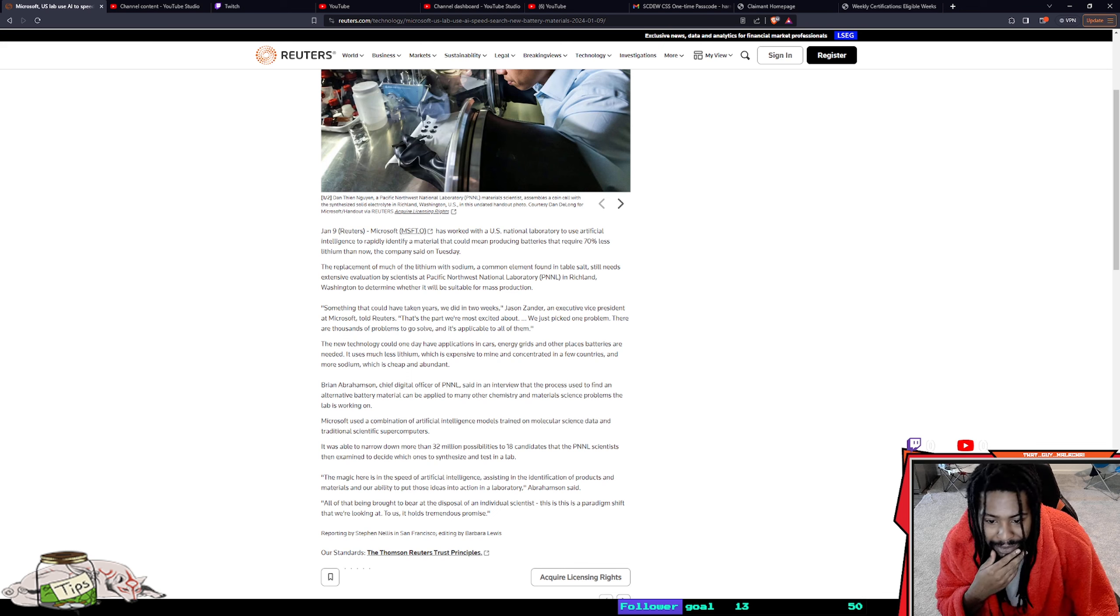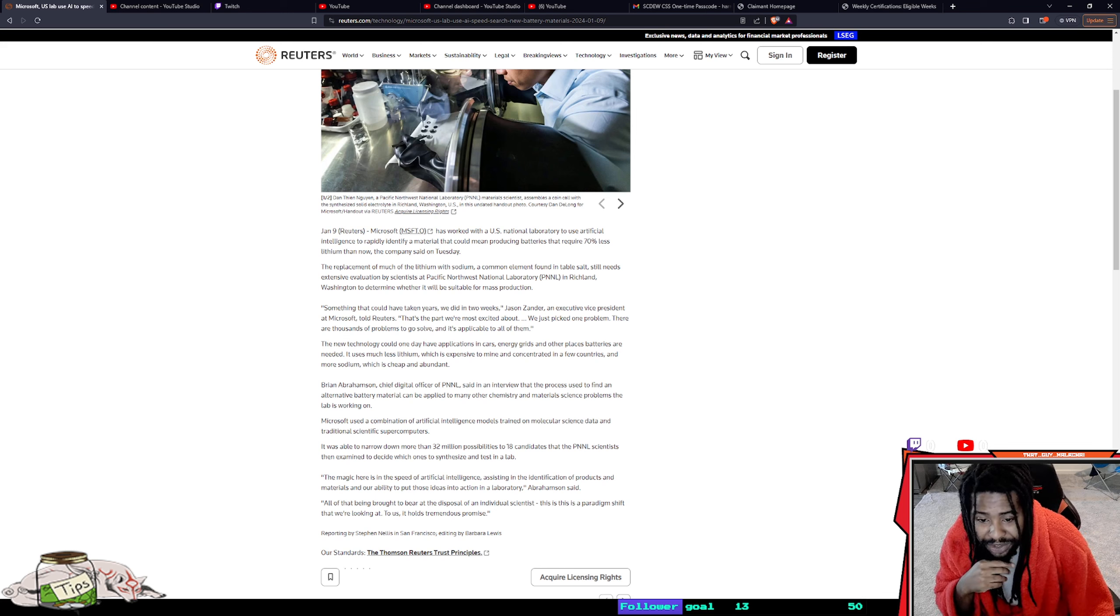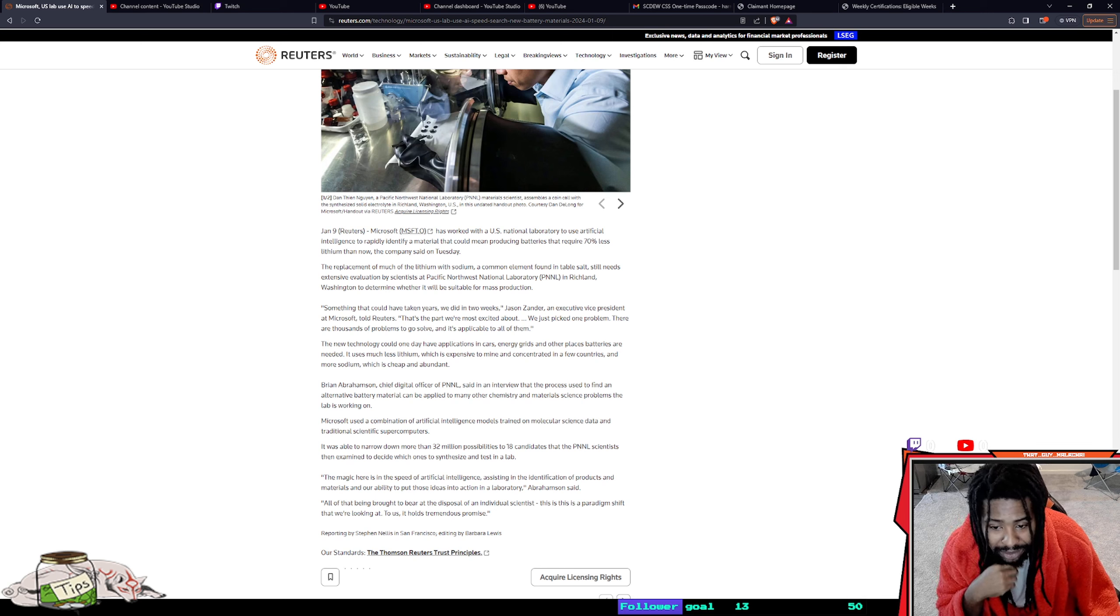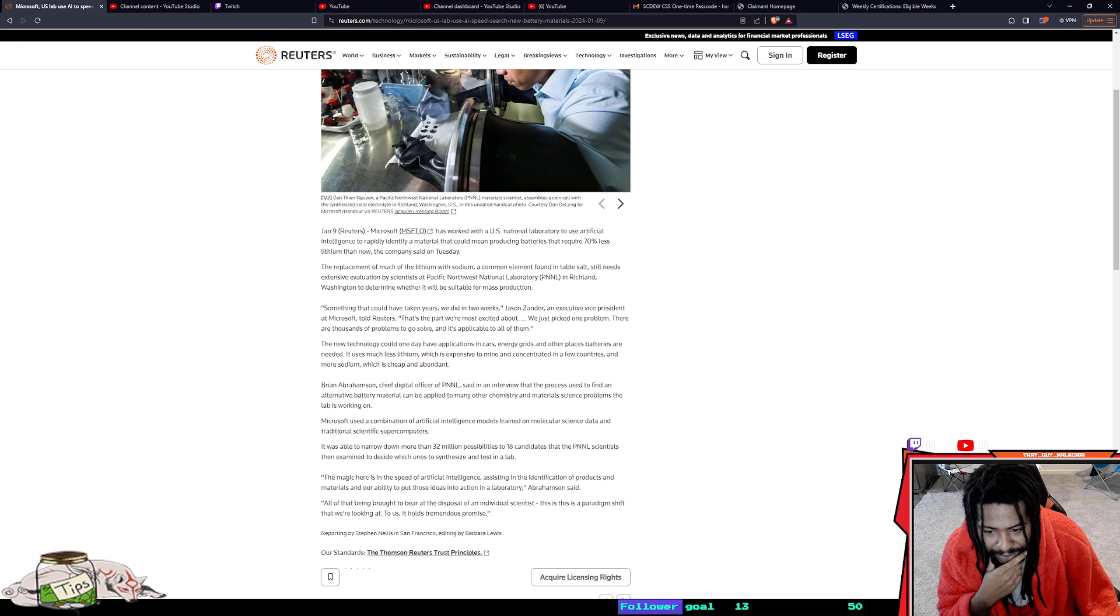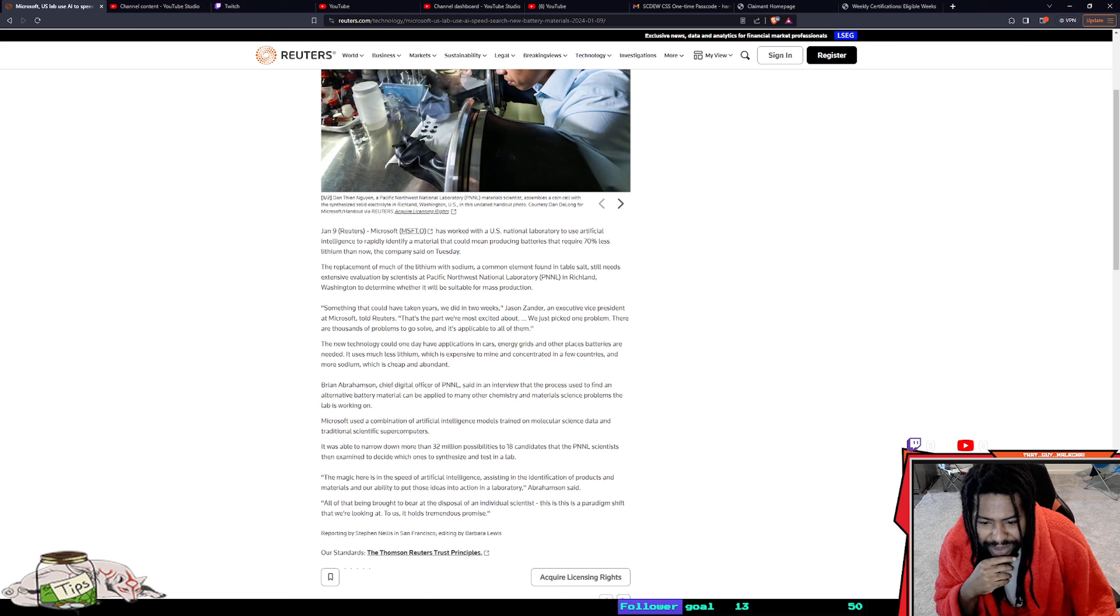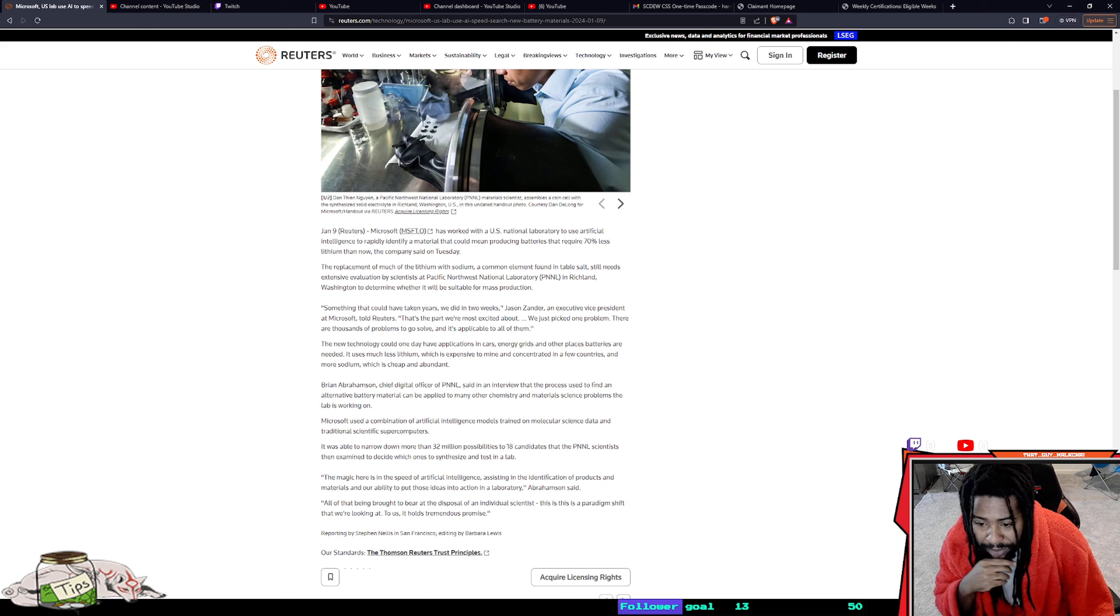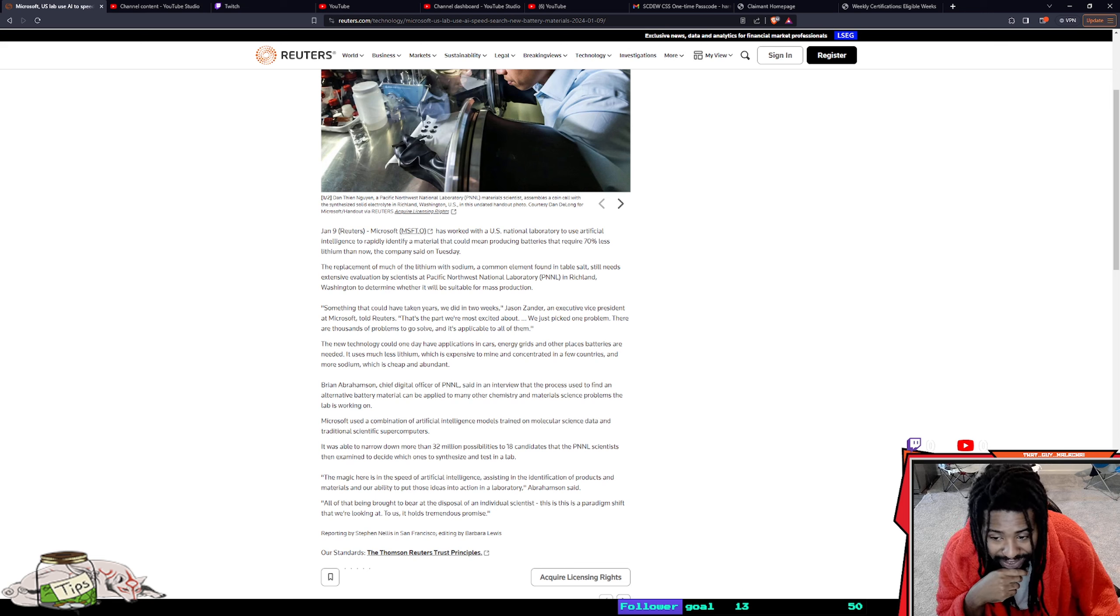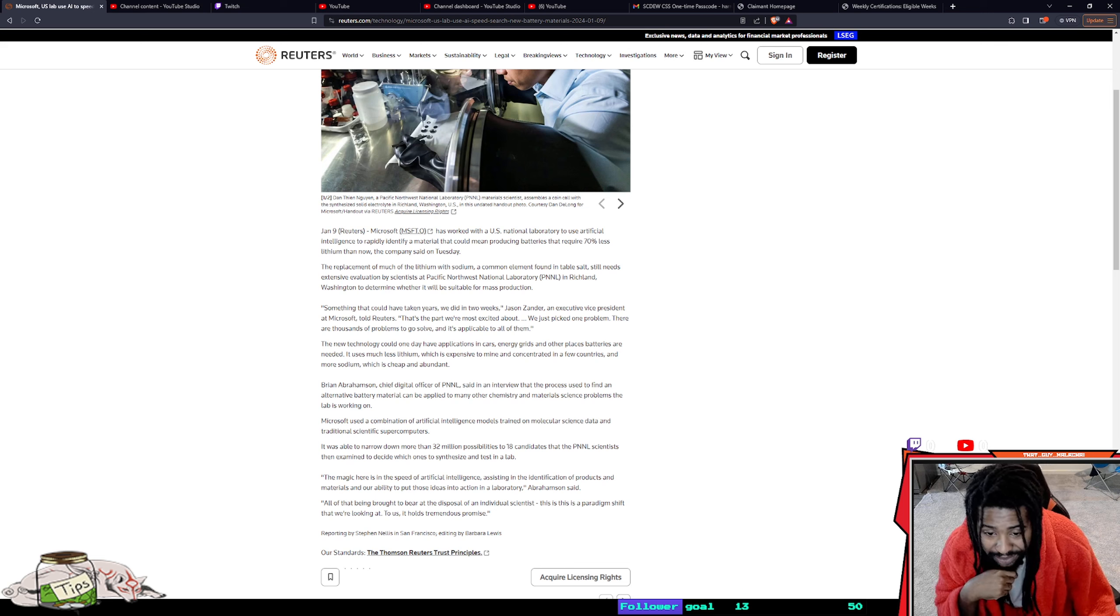Microsoft used a combination of artificial intelligence models trained on molecular science data and traditional scientific supercomputers. It was able to narrow down more than 32 million possibilities to 18 candidates.